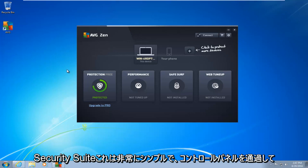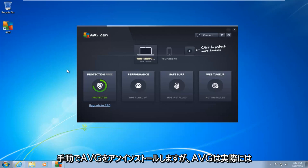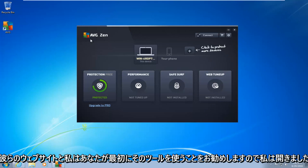This is very simple. Now you can go through the control panel and manually uninstall AVG. However, AVG actually provides a removal tool from their website, and I would recommend you use that tool first.